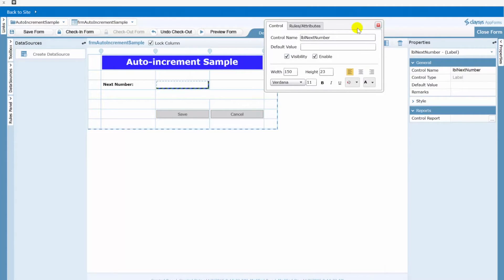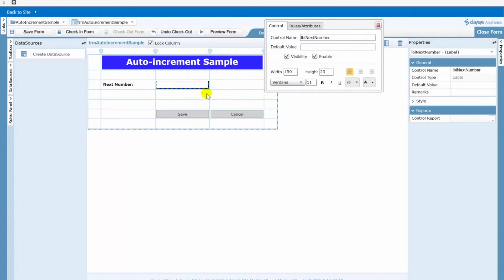You just want it there so that they can see what that next number actually is or what the number is for the current PO or job or whatever it is that they're doing. So the easiest way in Clasys is just set that up as a label and you can see that I've named that label LBL next number.